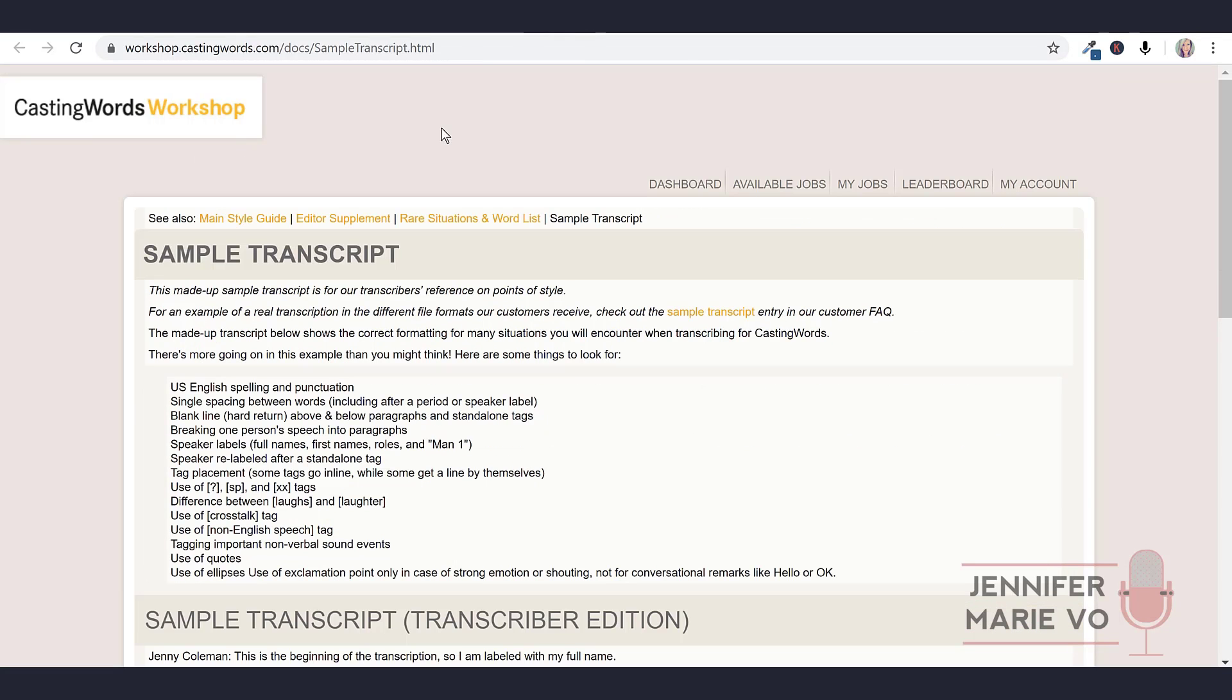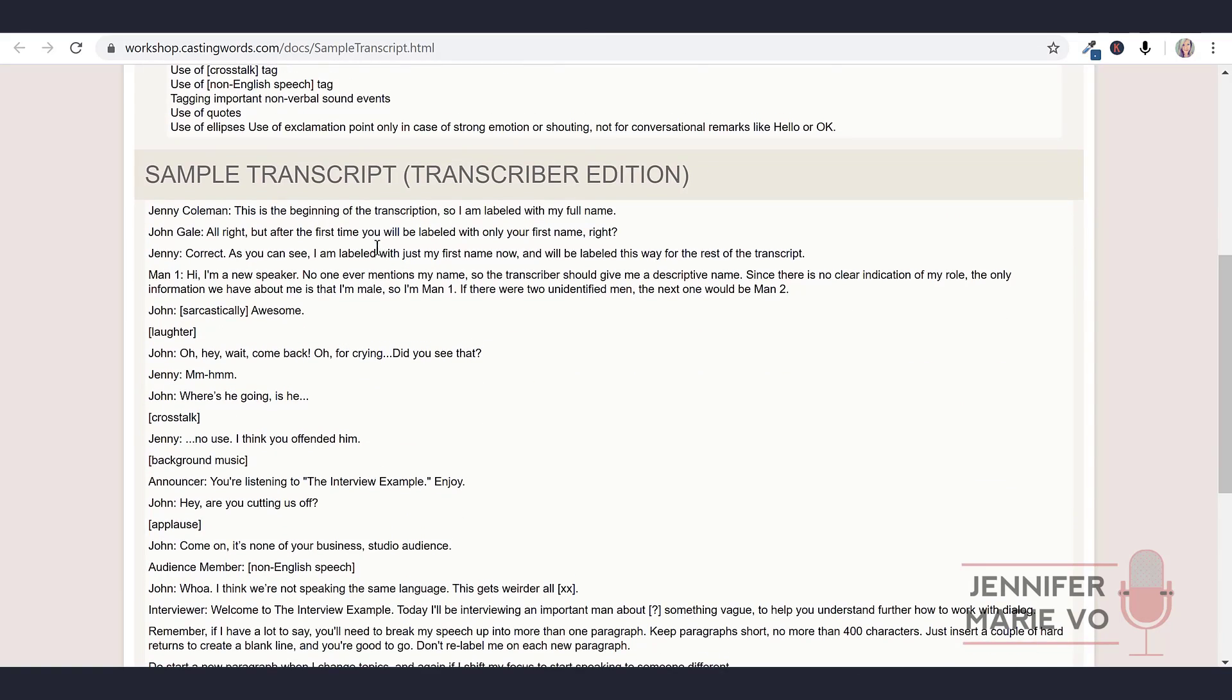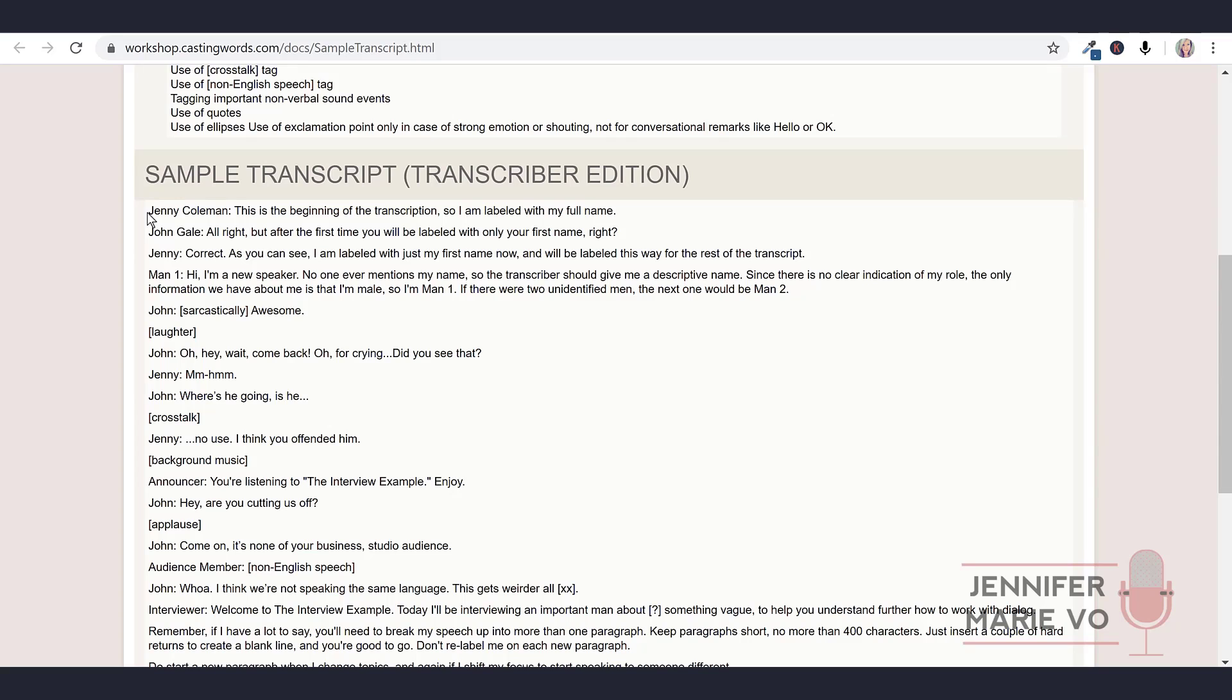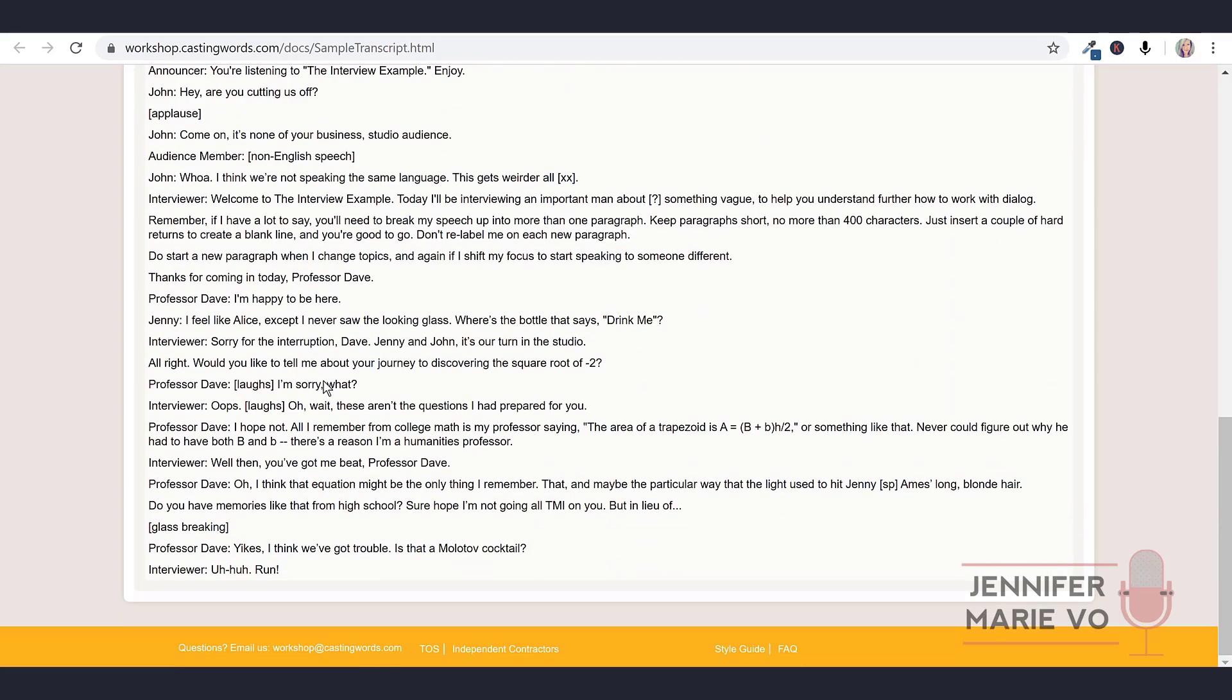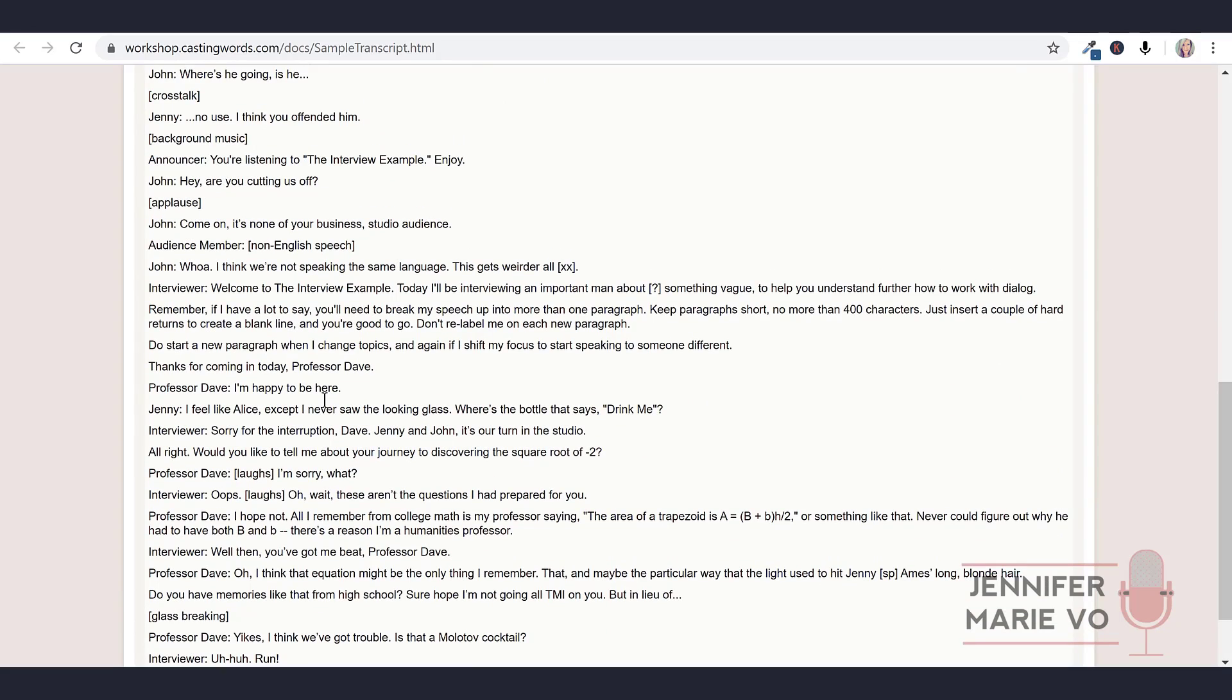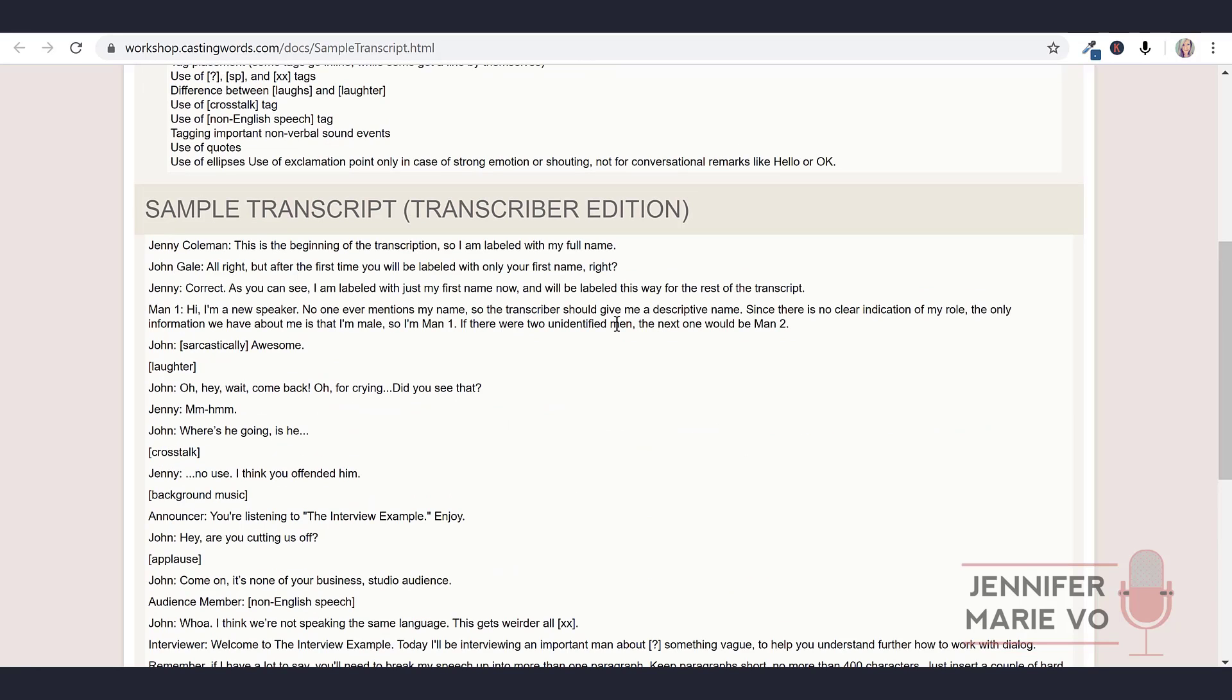Let's go ahead and click on the sample transcript. They're showing you here - they've got the first name, they know the full name, Jenny Coleman. So they have that, then the colon, and then her speaking. So this is the beginning of the transcription. So I'm labeled with my full name. But after the first time you will be labeled with only your first name. And then you just have it as Jenny, John. This is great. This is a really nice little sample that you can keep open to see what you have to do. You can see, for example, here: 'this gets weirder all XX period.' So this tag, they don't know what they're saying. This is really nice. I would recommend to look at this as you're doing the test if you have to do a test.